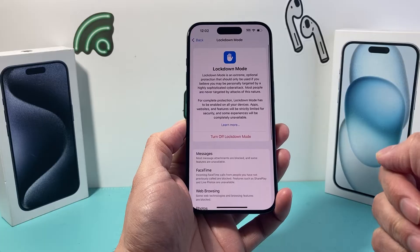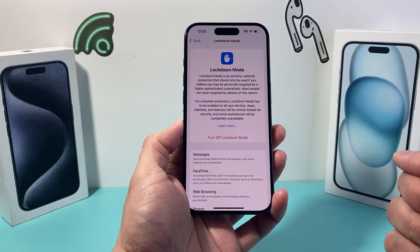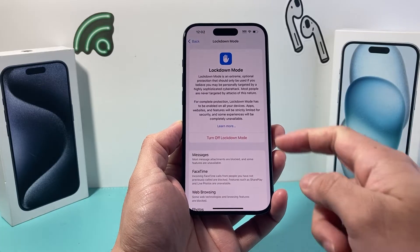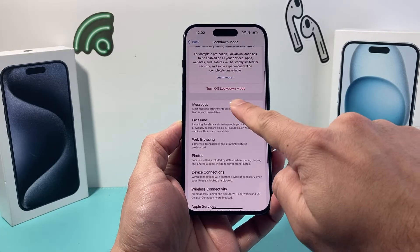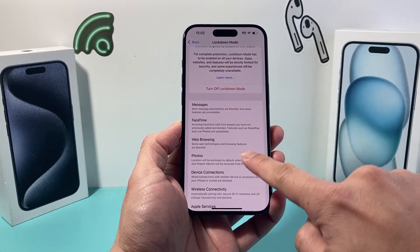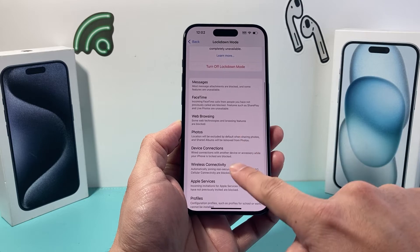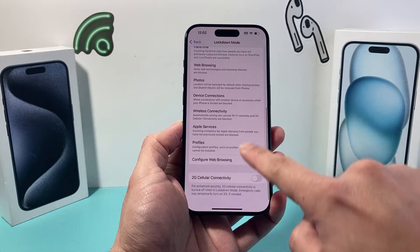As you can see here, currently this phone has Lockdown Mode turned on, restricting a lot of things like messages, FaceTime, web browsing, photos, and much more.